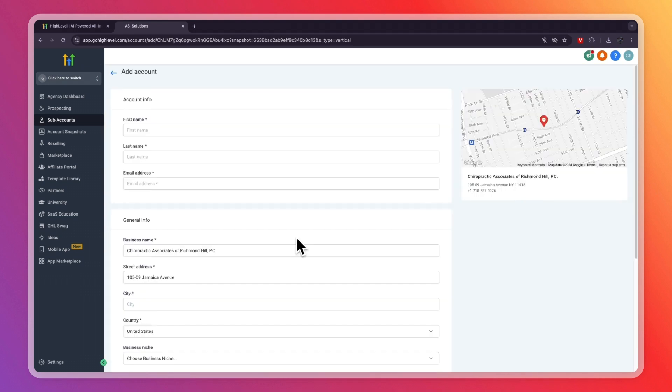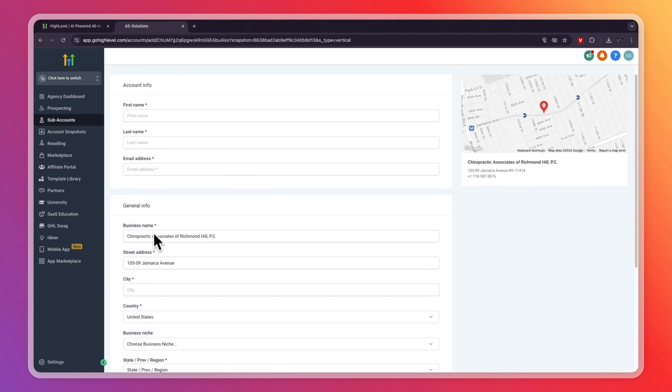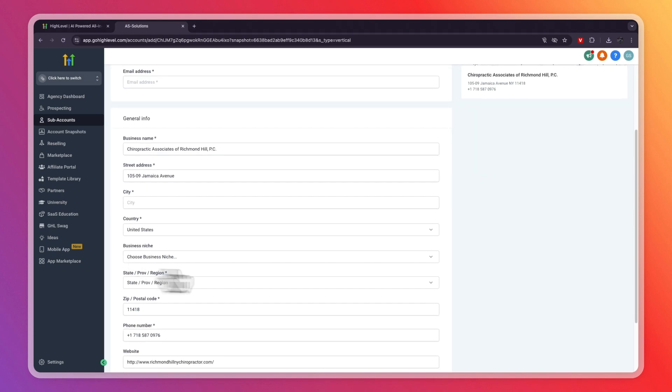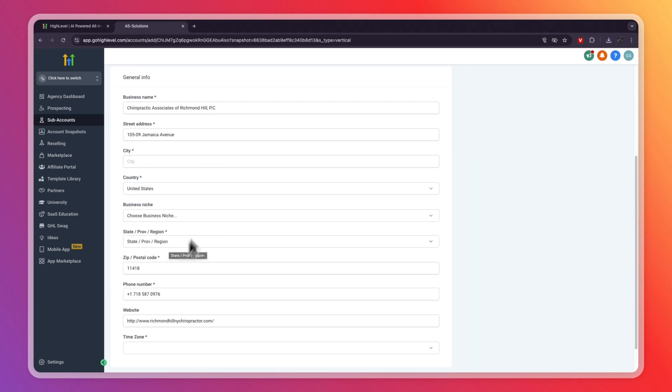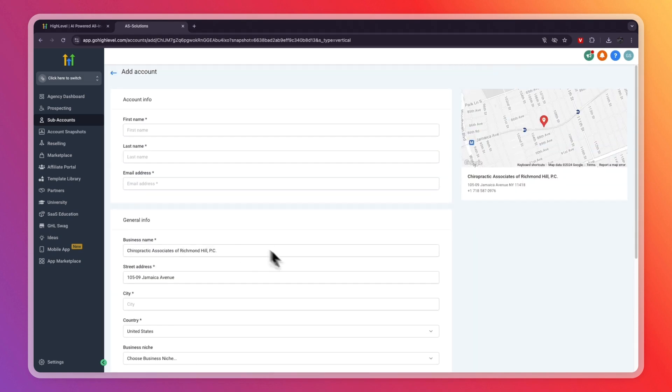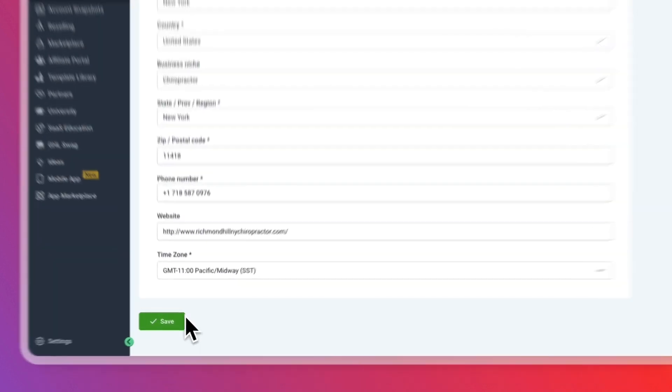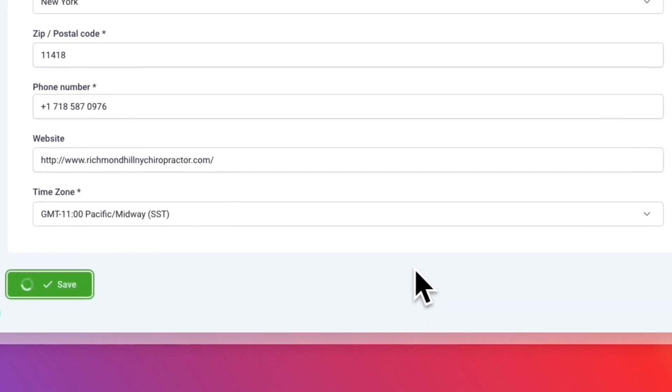Now here, you want to enter your client's or your own, if it is your business's information. So the first and last name, their email address, then the city they are in. And the general info should be filled in automatically if you search for the address. So then after entering all of this info, go and click on save right there.